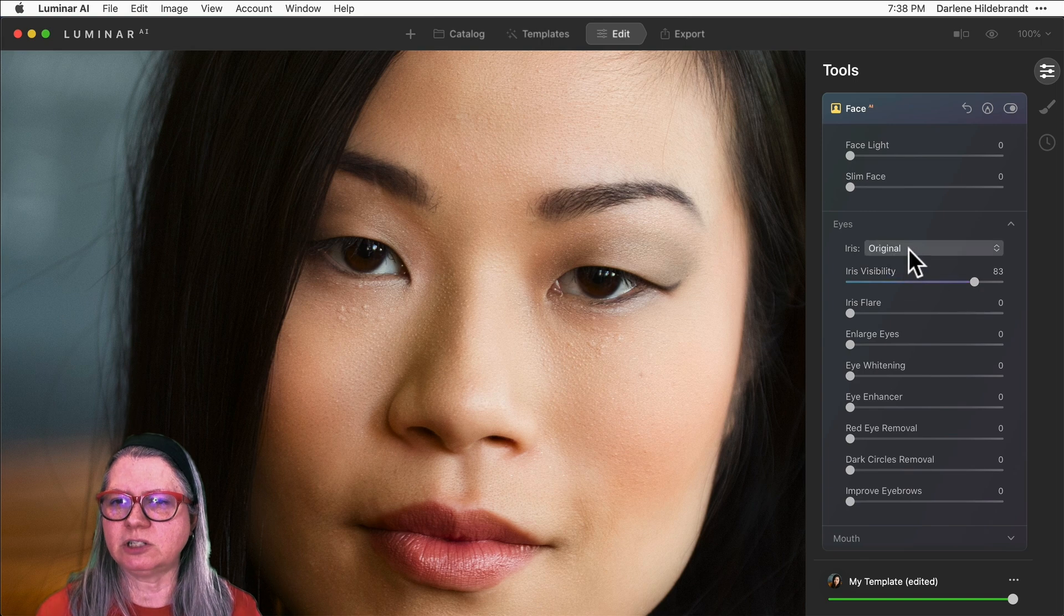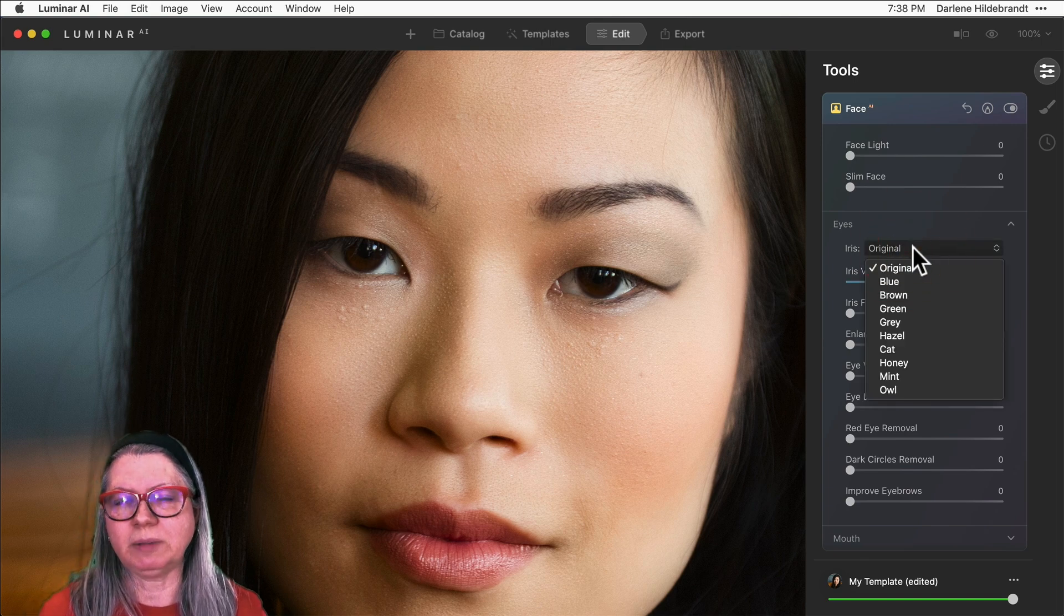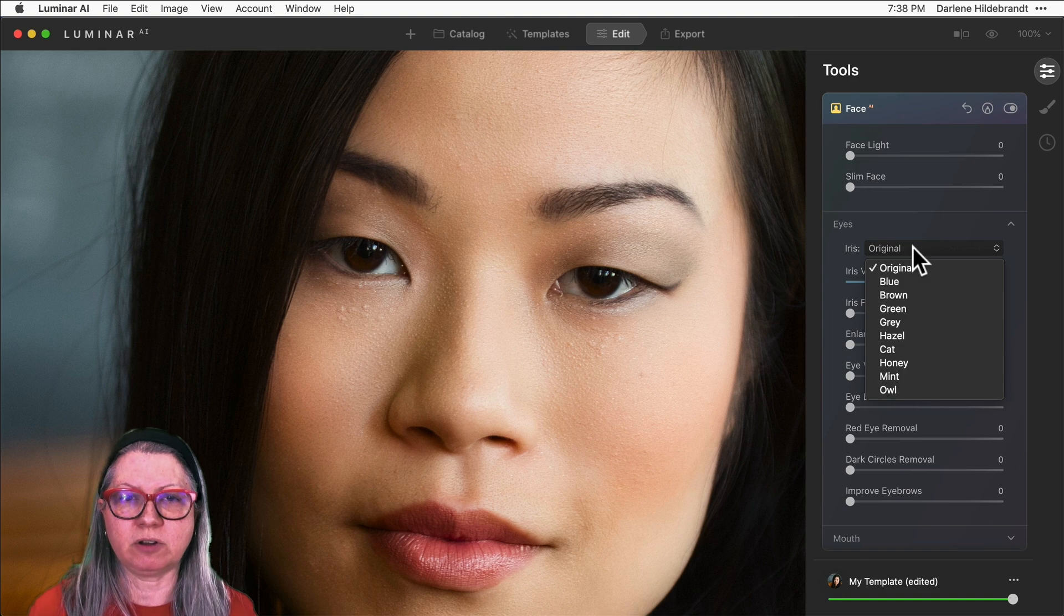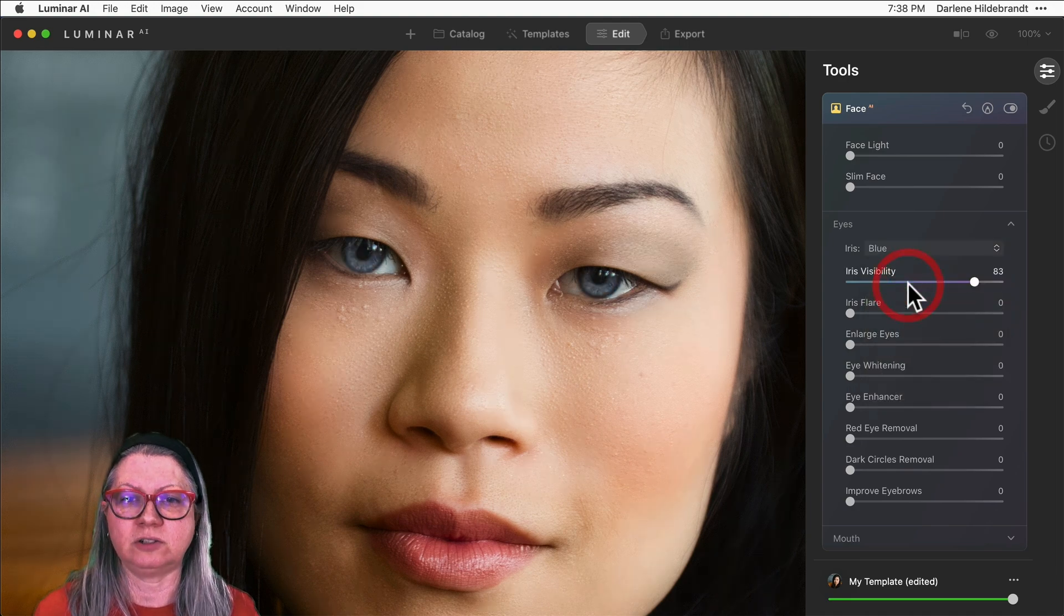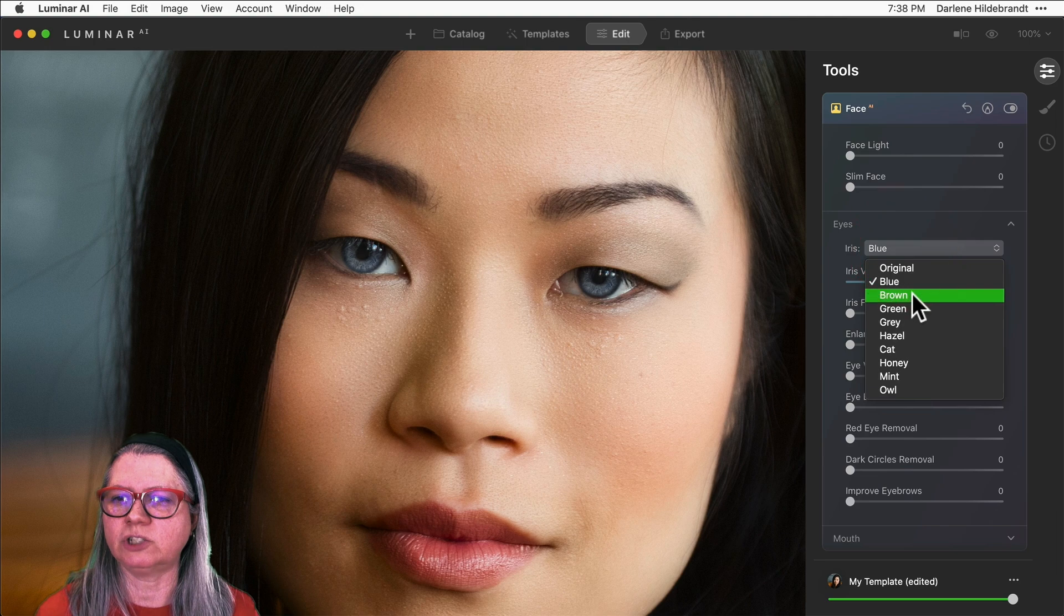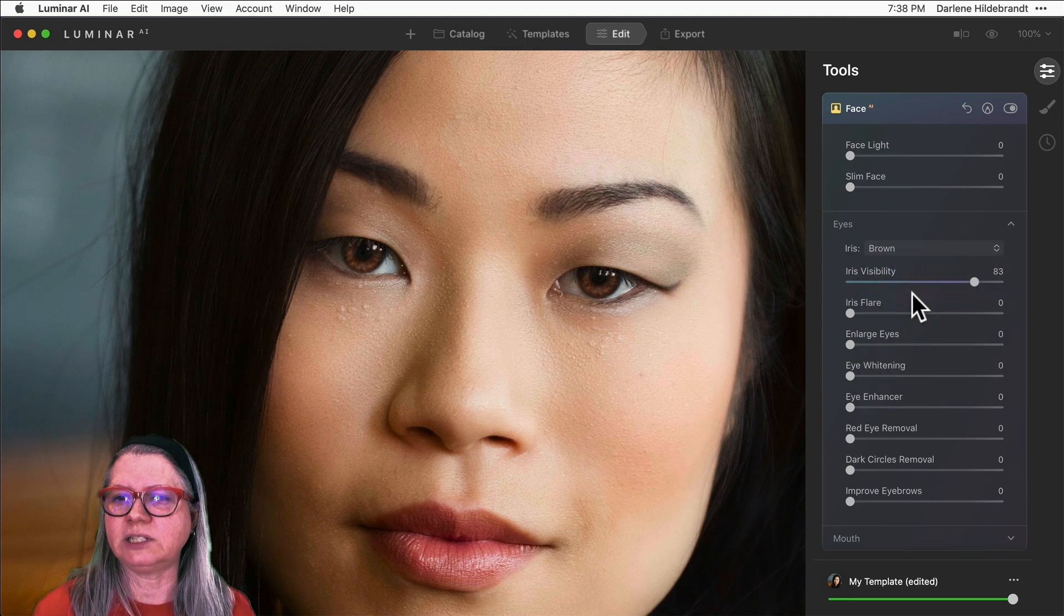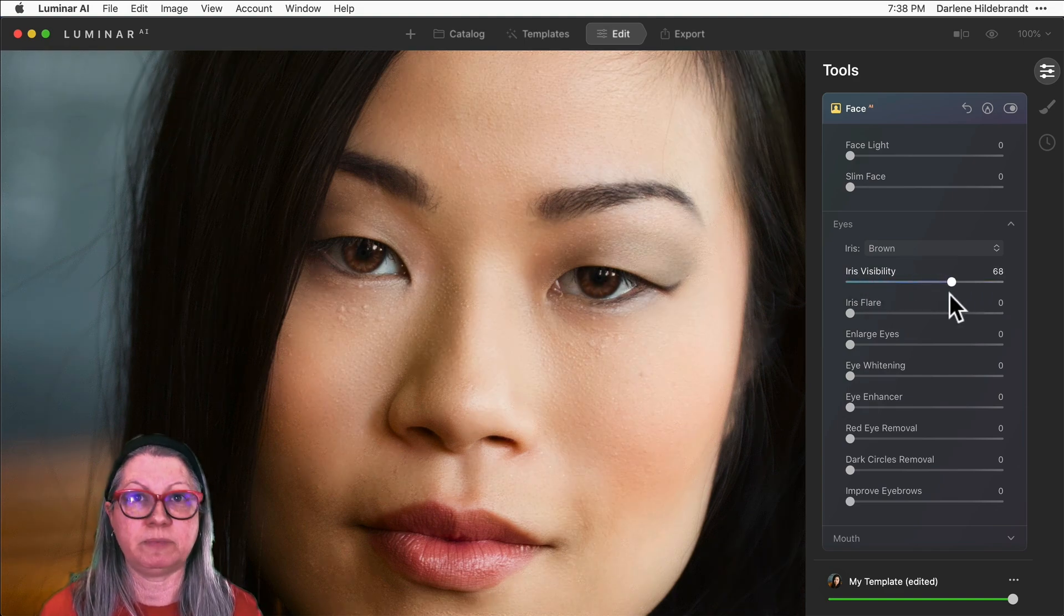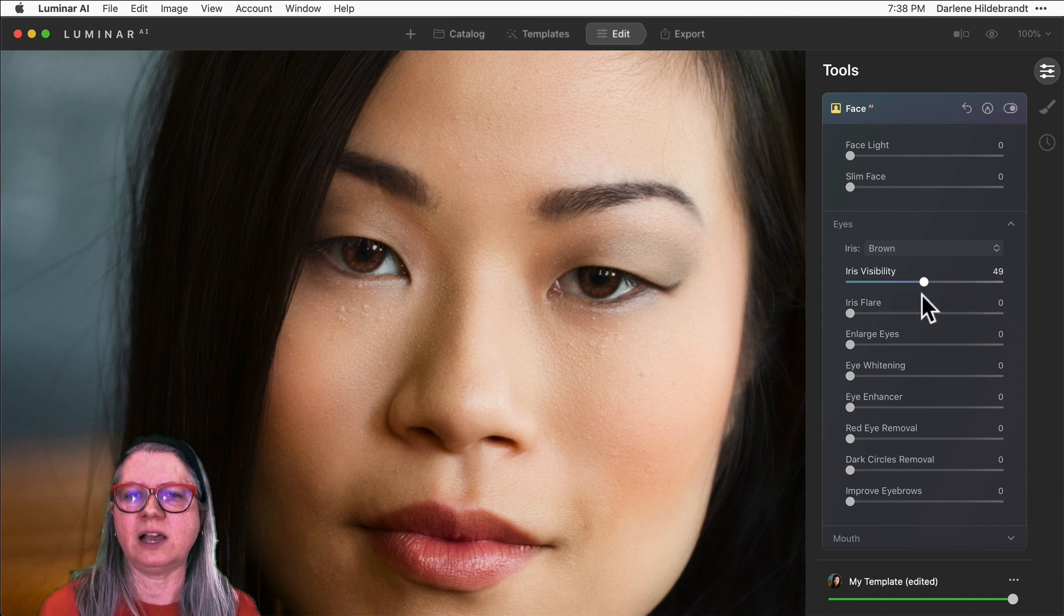So what I'm going to do is I'm actually going to change her eye color. Now you want to be careful of doing this—make sure that it's not something that's inappropriate. So for somebody with her cultural background, she's not likely to have blue eyes, so I don't want to give her eye color that looks really fake. I'm going to choose brown, which is closest to her original eye color. Now the iris visibility slider works really well, and I can dial up the color by going to the right or the brightness down to the left.